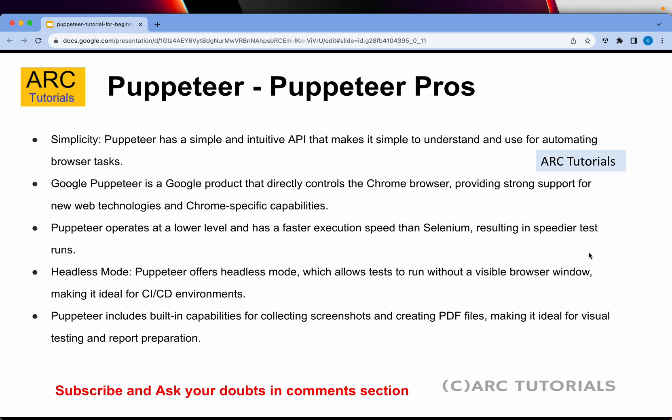Puppeteer comes in two modes: headless mode and a UI mode where you can see the execution. Headless mode makes it ideal for CI/CD pipelines — whether you use Bitbucket, GitHub, or any other source code repository, you can easily run Puppeteer in headless mode. Puppeteer also includes a lot of built-in capabilities rather than requiring outside plugins, such as generating PDFs and reports.